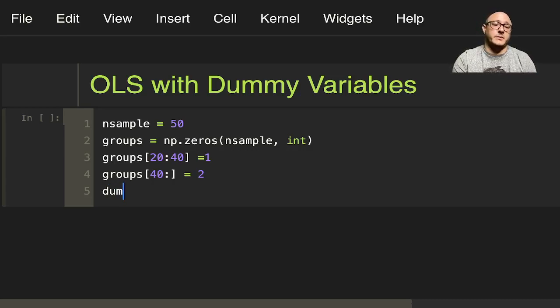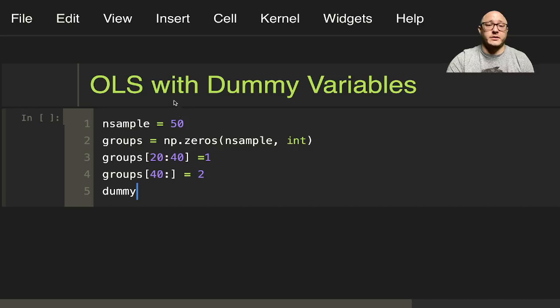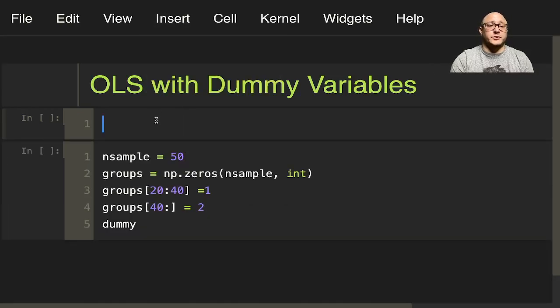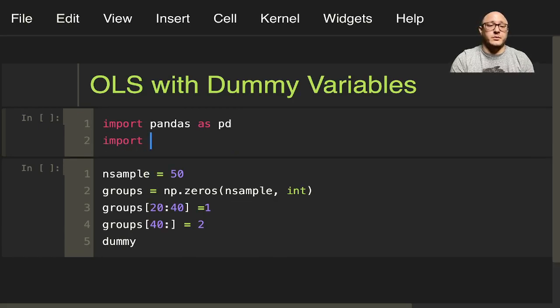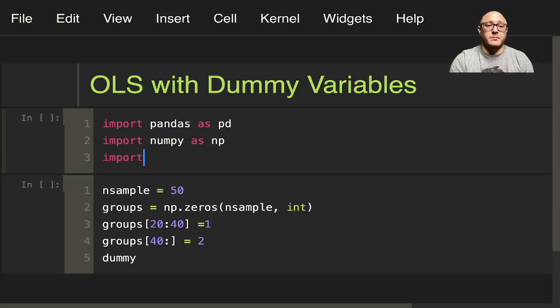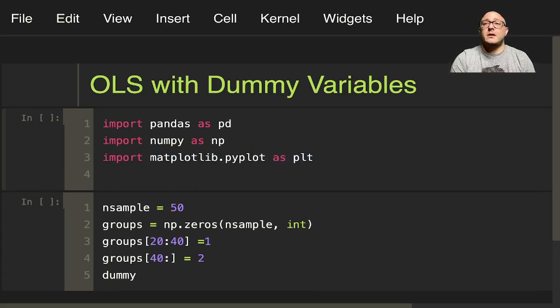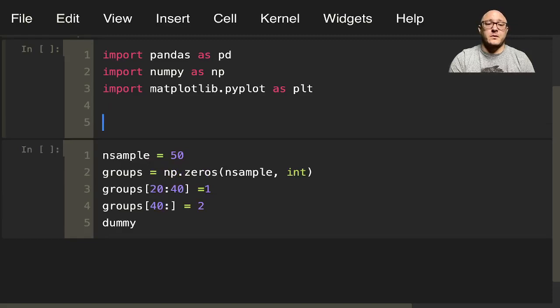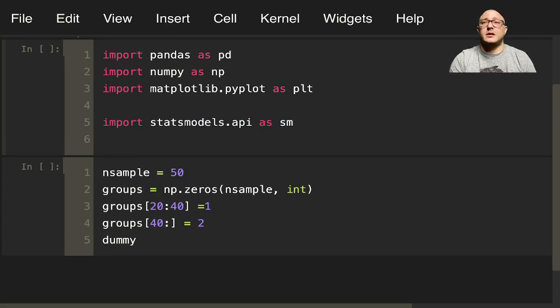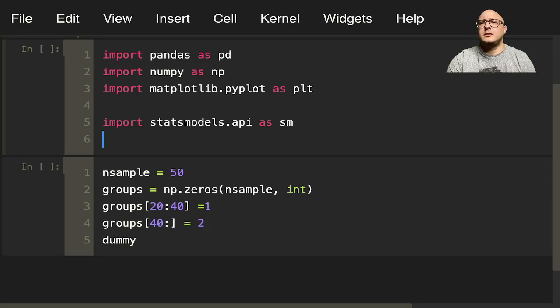So then let's say something like dummy. Now we can do this with, oh I'm sorry I don't have my standard imports in here either. So insert below. We'll do import pandas as pd, import numpy as np, import matplotlib.pyplot as plt. Let's see. What else are we going to want? Import statsmodels.api as sm.